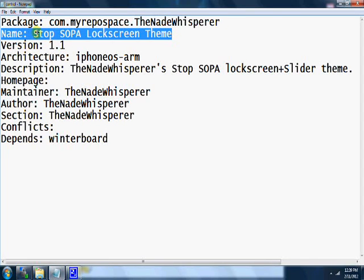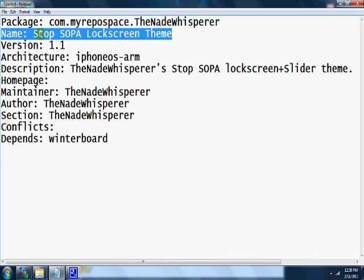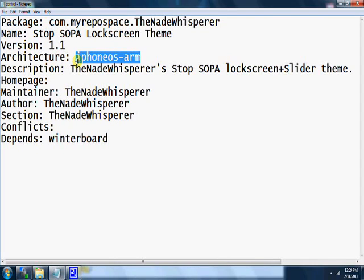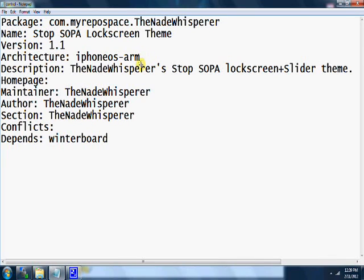Version: if you're going to be updating it, you want to put 1.1 or whatever. Architecture: iPhone OS arm. That means it runs on the iPhone, iPod, whatever.